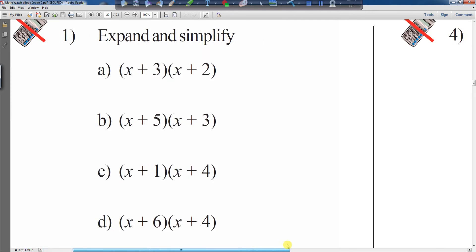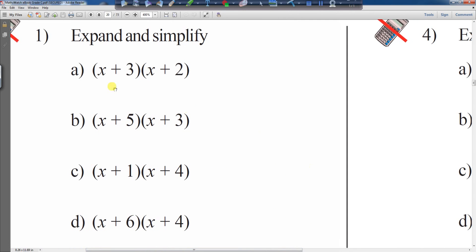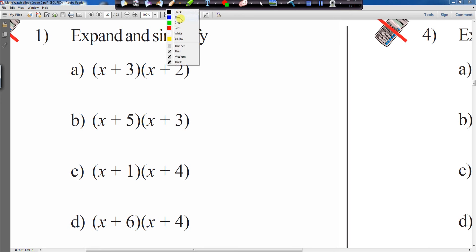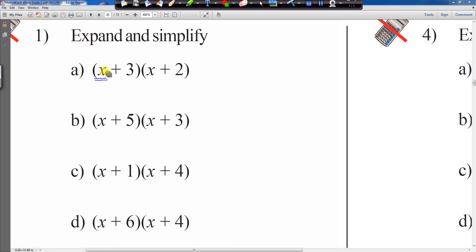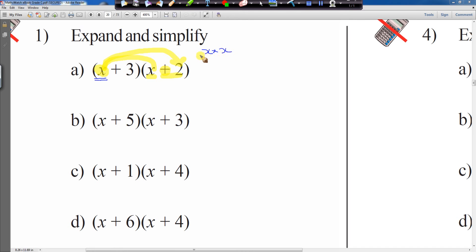Let's expand and simplify double brackets. We need to know where we're going to start. We'll start with the first part of the first bracket — the x — and multiply it with both parts of the second bracket. So it's x times x, and then x times plus 2. x times x will give us x squared.